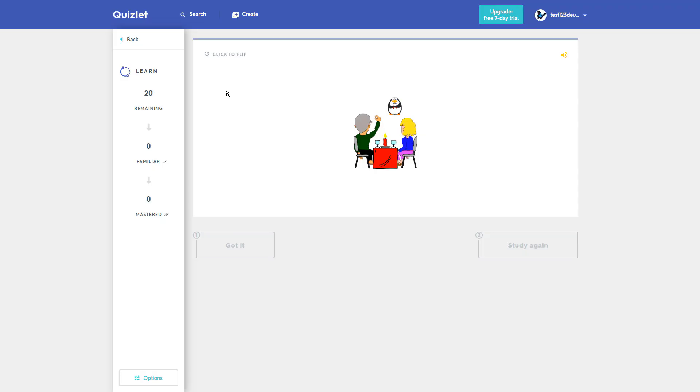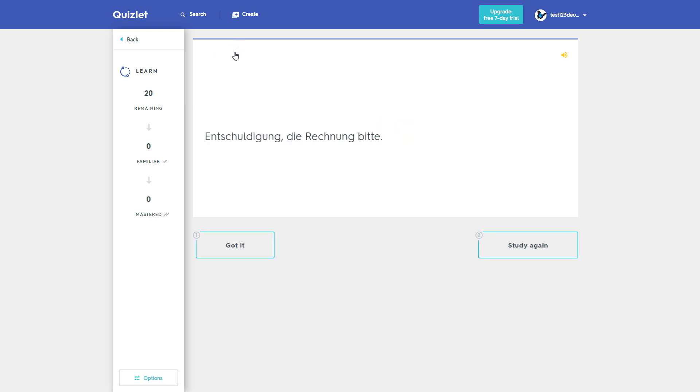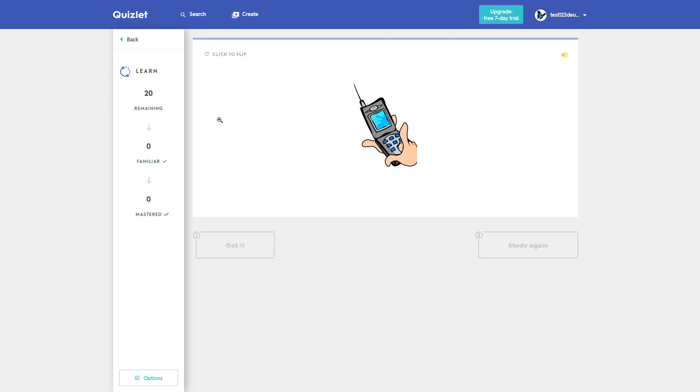You will see the same animation as in the video. Do you remember the sentence? If you know it, mark got it! If not, you'll have to study it again. Then move on to the next sentence.